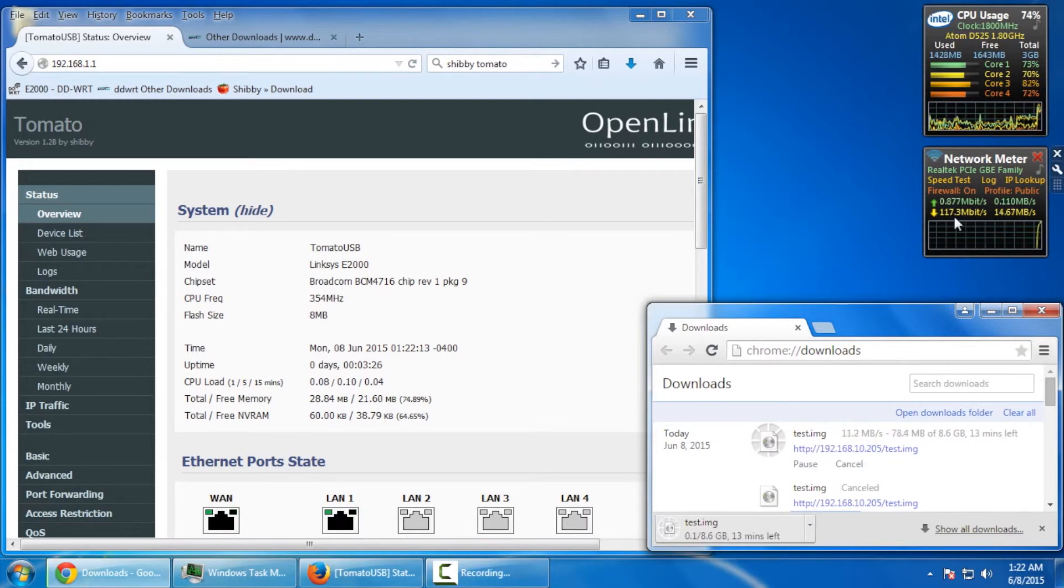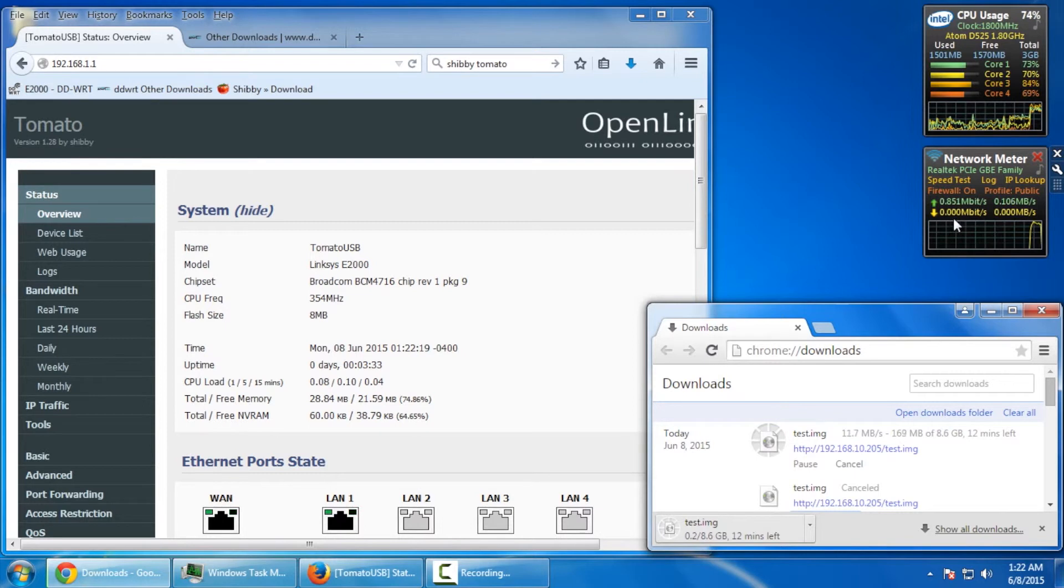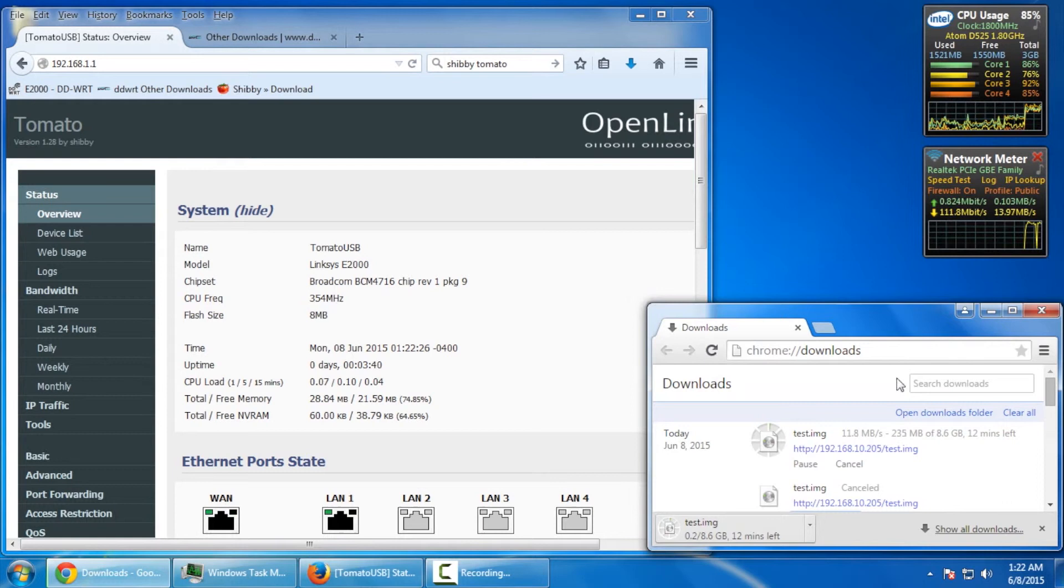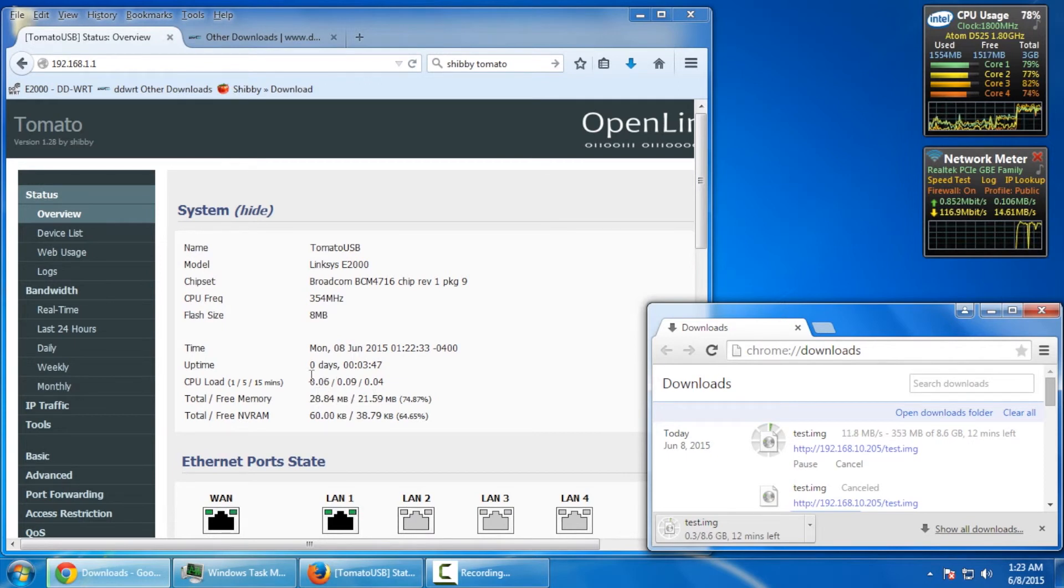Wow. As you can see, we're definitely getting faster speeds on the tomato firmware here. We're at 120 and 109 and we're averaging down here. It also reflects the same for the speed as well as over there. And yeah, the CPU load seems to be the same too. Nothing out of the ordinary. So, I think we're good to go here.